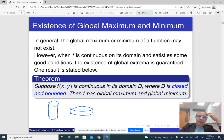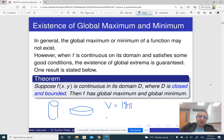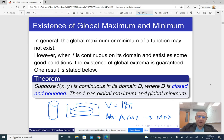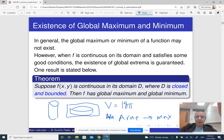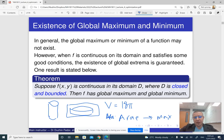For example, if instead of minimizing surface area you try to maximize it for a fixed volume of 18π, a very flat and wide cylinder will have a huge surface area because its top and bottom are very large, even though its volume is small due to the small height. So it is not always clear that our optimization problem even has a solution.